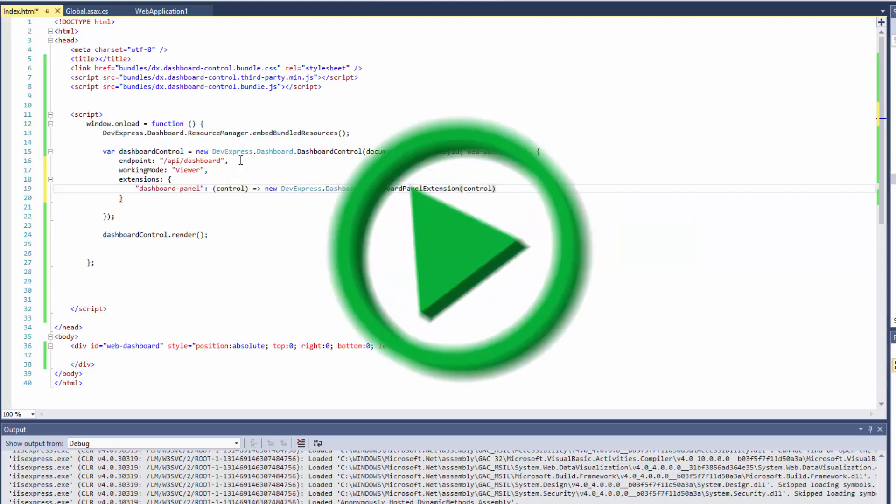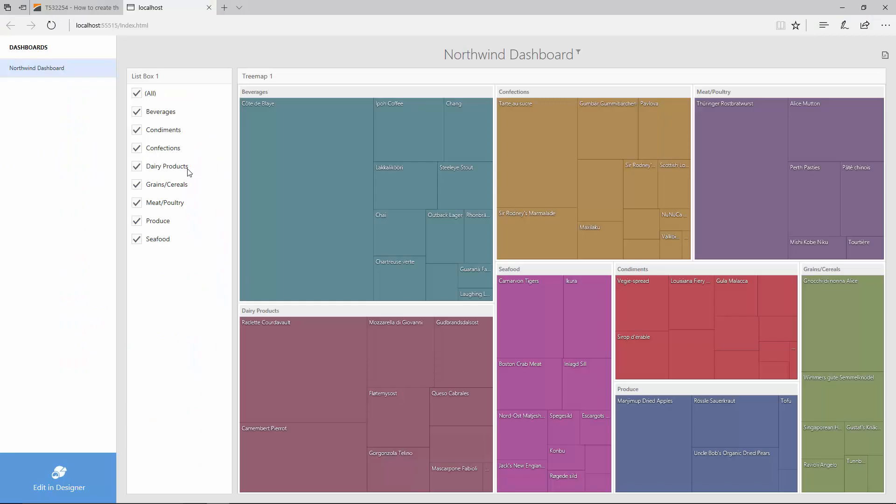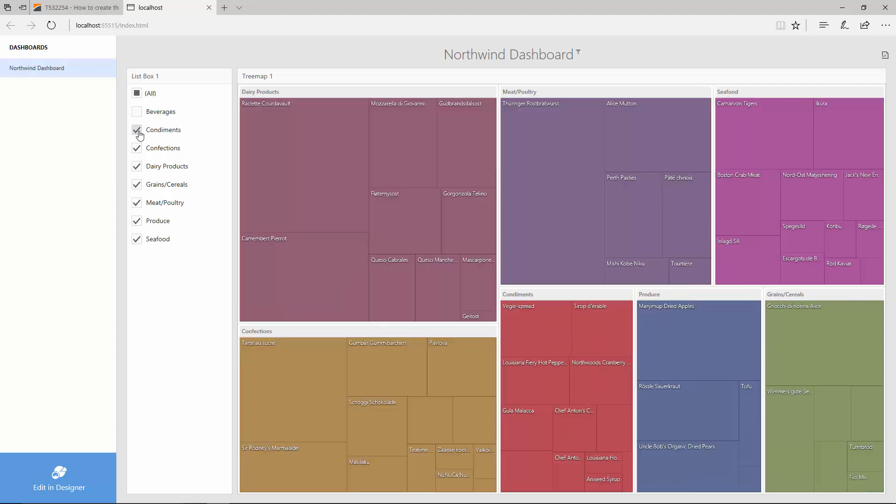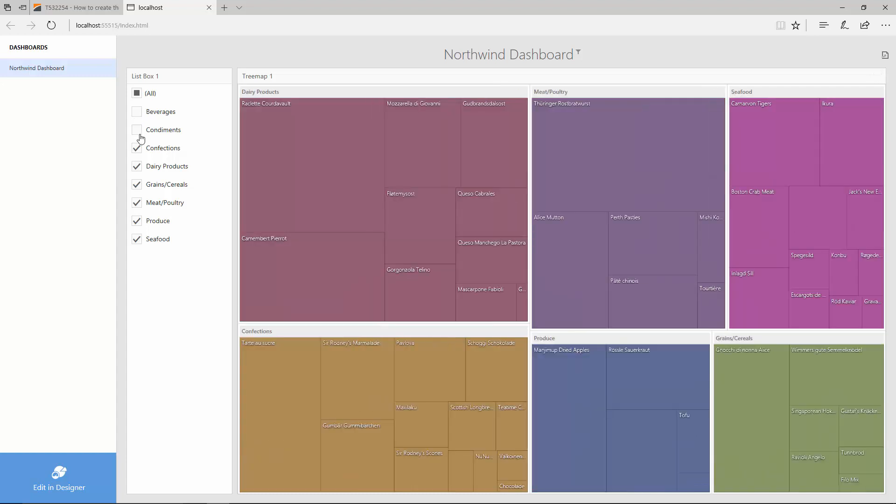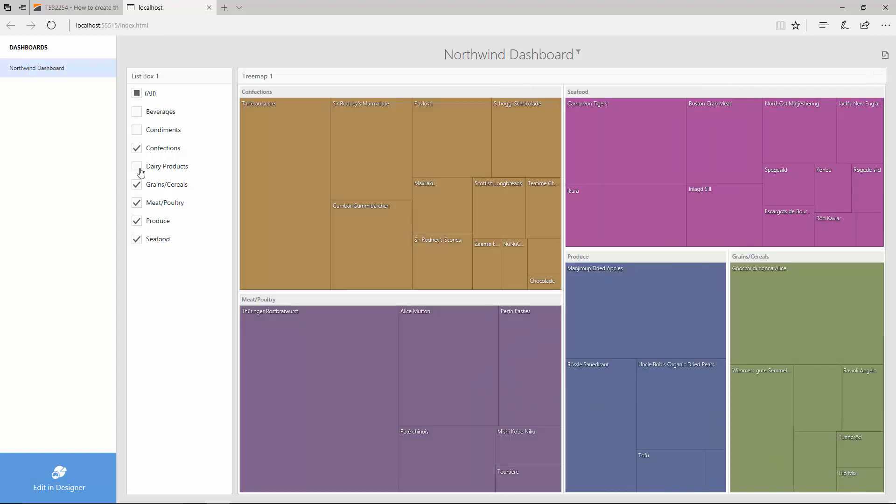And let's run the application again. Our web dashboard works now in a Viewer mode and displays a Dashboards panel containing only a single Northwind dashboard. Click the Edit in Designer button to switch to the Designer mode.